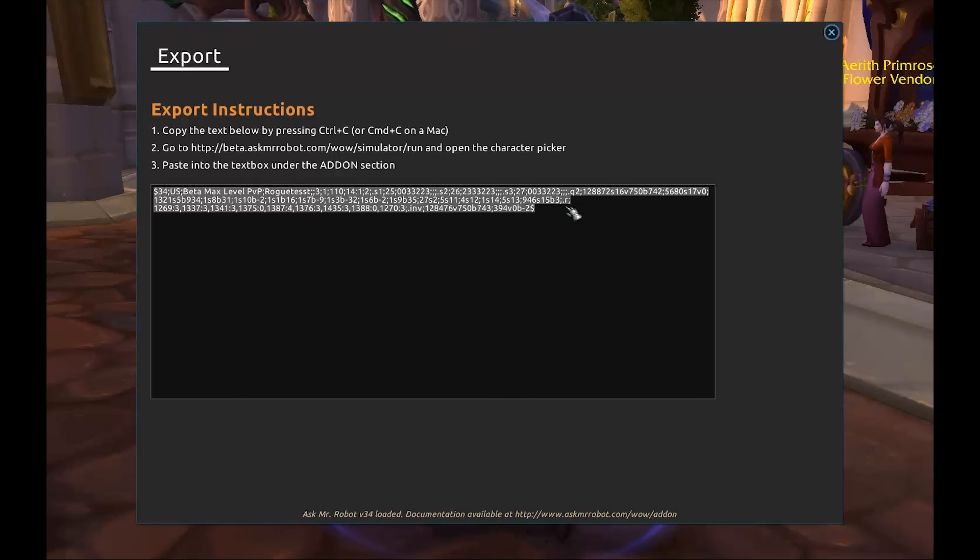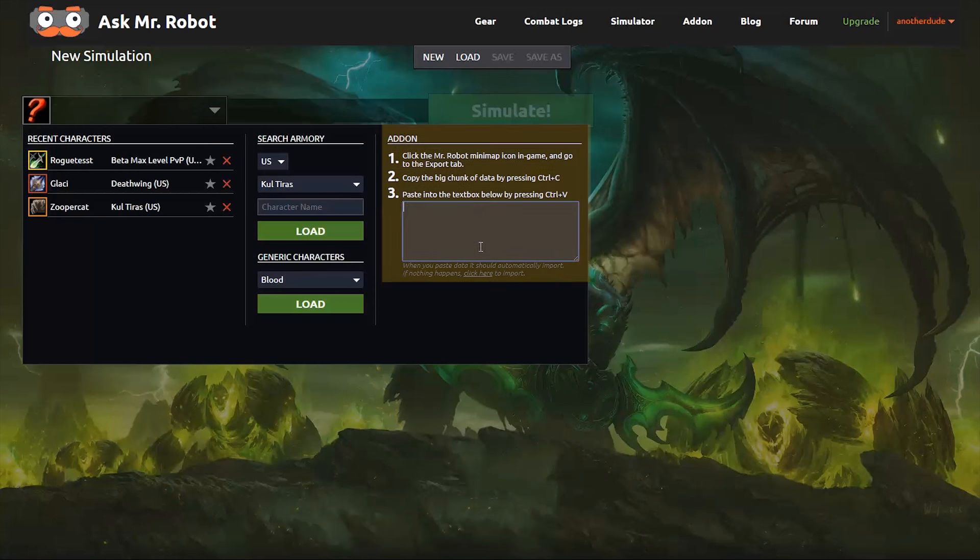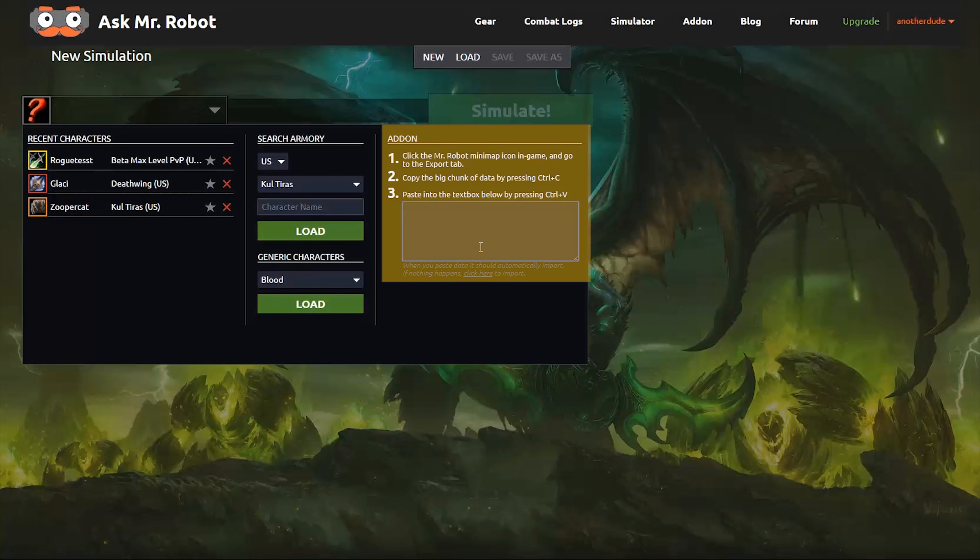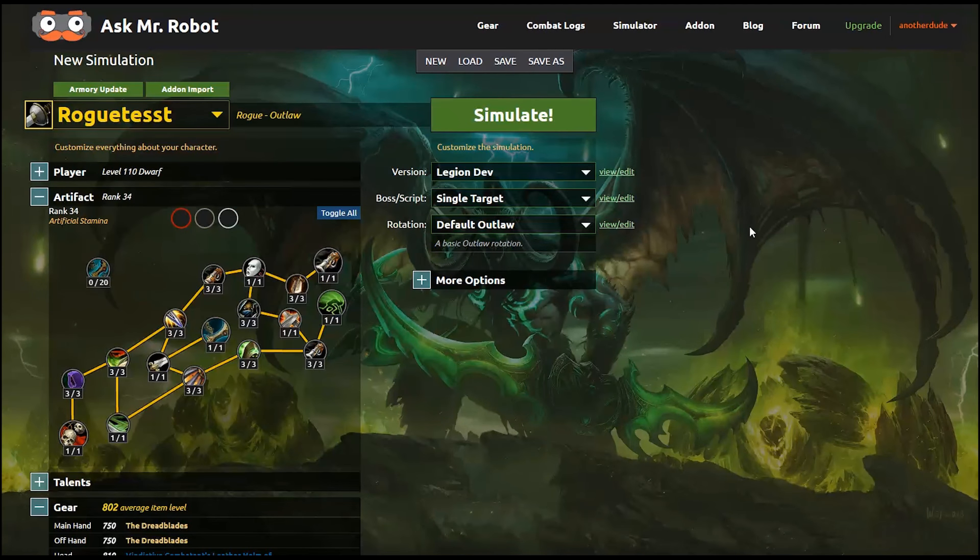Then open the add-on and copy the text string that you see in the export window. Now, return to the site, click the add-on import button, and paste the text here.